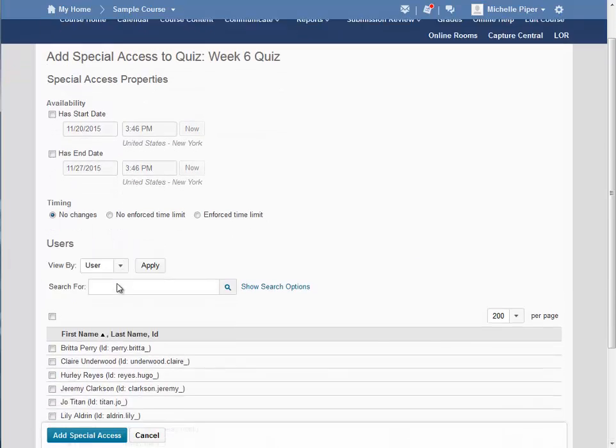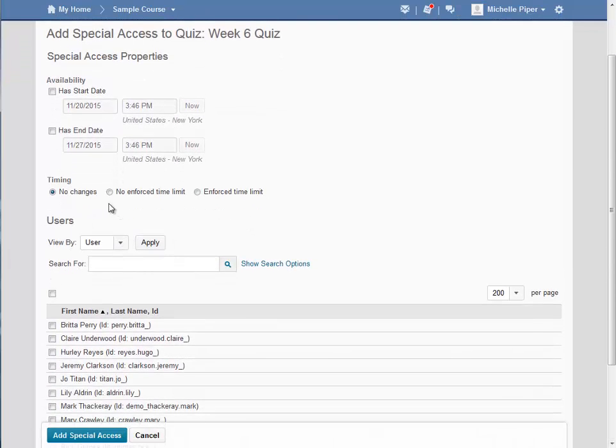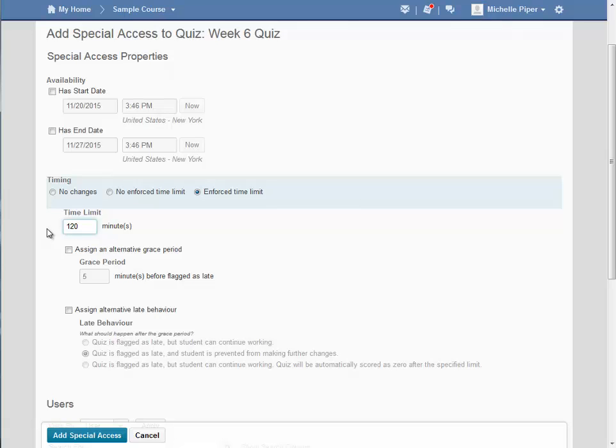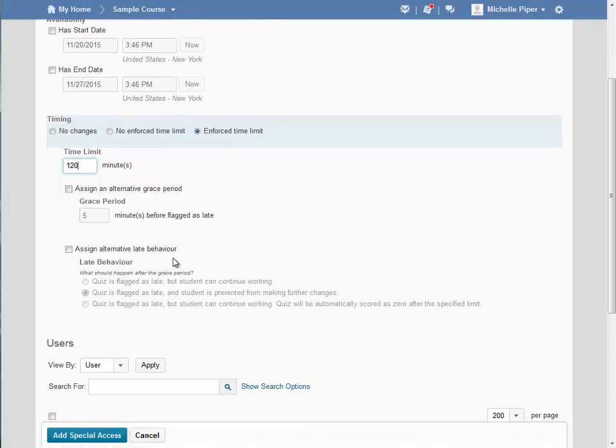Scroll down to the Timing section of this page. I'm going to enforce a time limit, but instead of the 60 minutes general time limit for the quiz, I'm going to give this student double time, 120 minutes. I'm going to use the same grace period as well as late behavior that I chose for the general settings on this quiz, so I'm going to leave these two boxes unchecked.